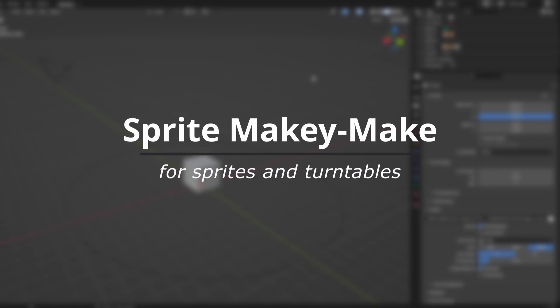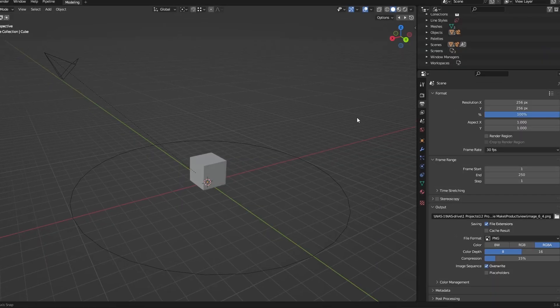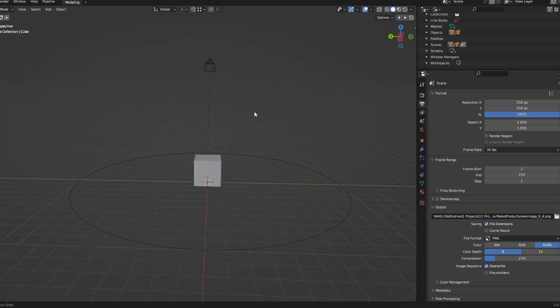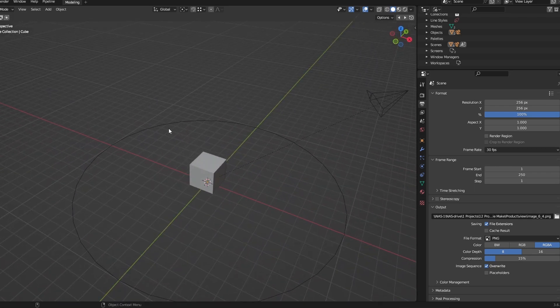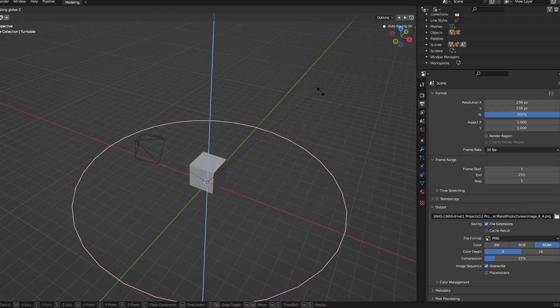A small and simple add-on, easy enough for anyone to understand. Sprite Makey Make comes with a Blender file and a script.